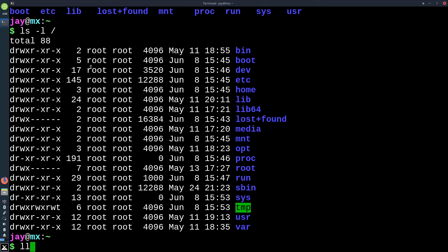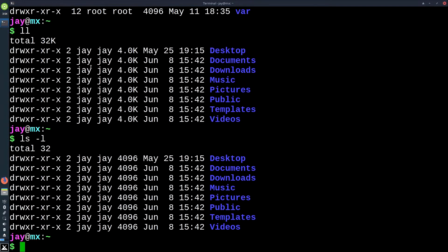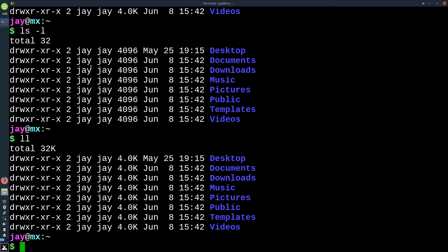ll is not an actual Linux command — it's just an alias that a lot of distributions ship with, though not all of them. Let's see if MX does — and it does work. ll may not work for you, and that's okay; we'll get into aliases later. But ls -l gives you the long listing, and ll on many distributions is just an alias for ls -l.